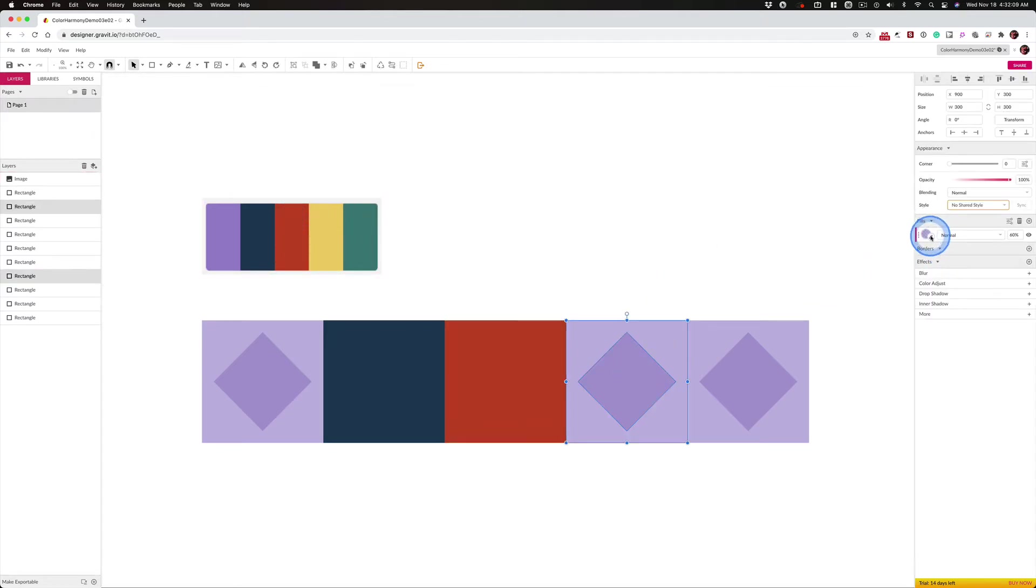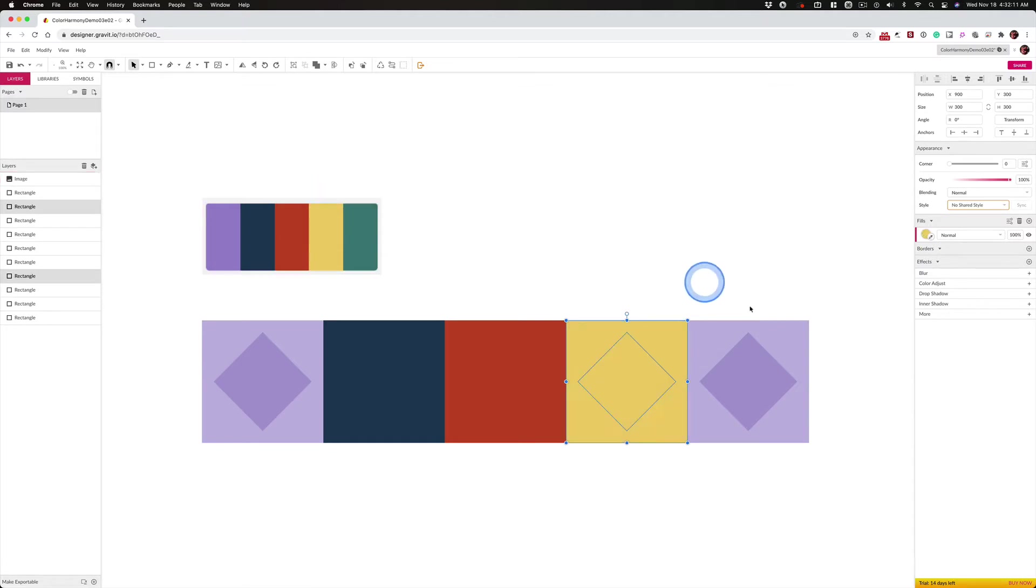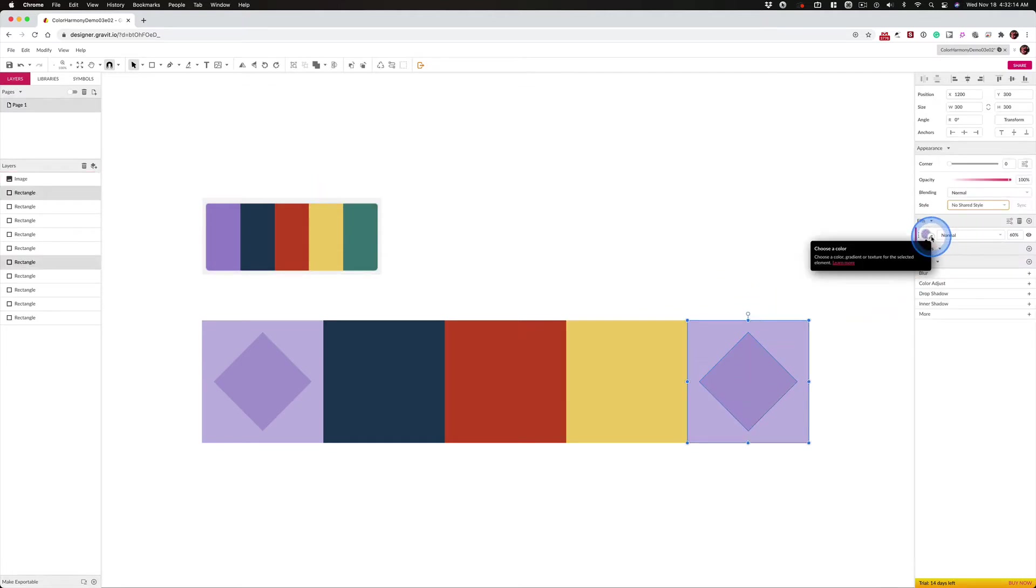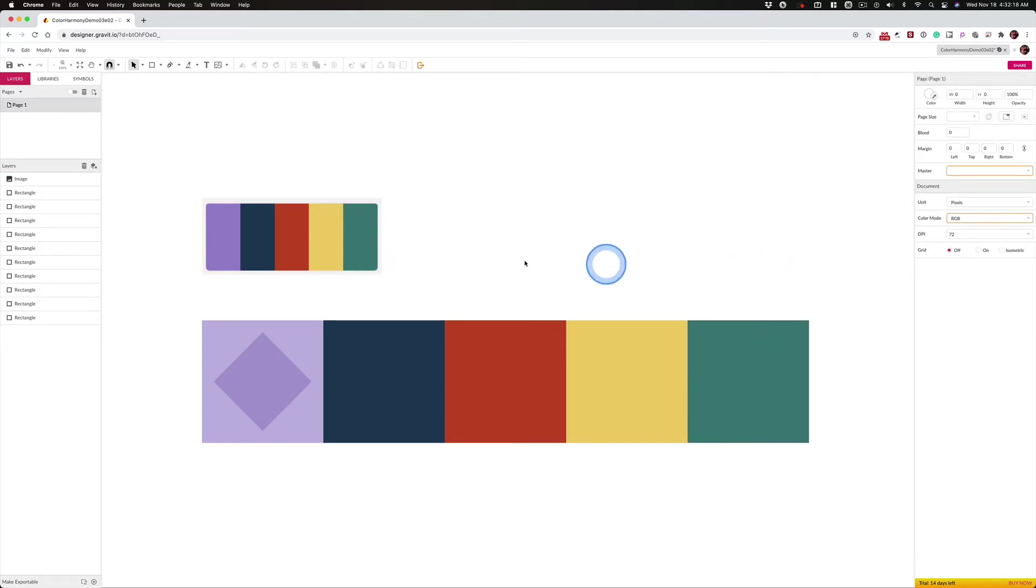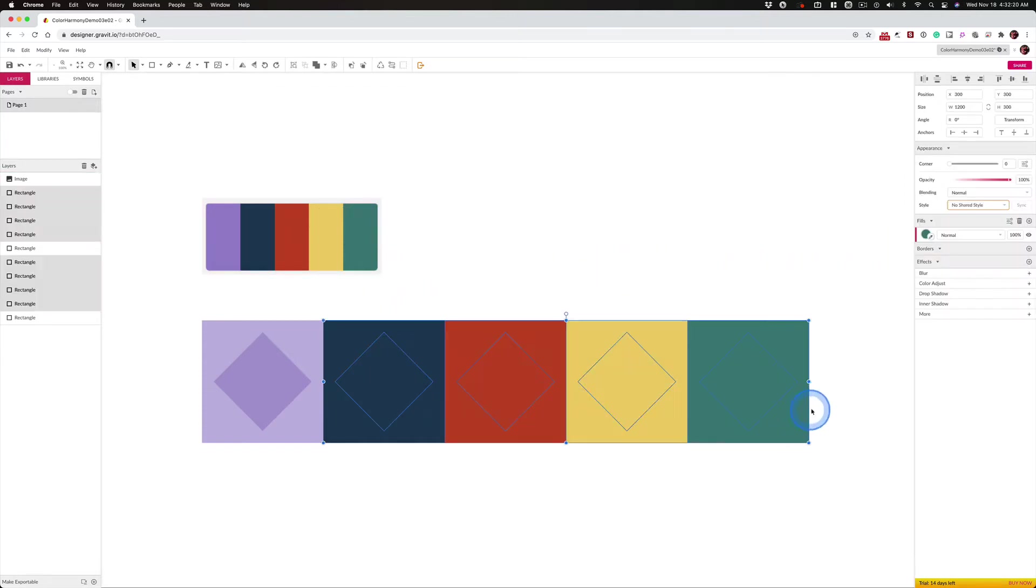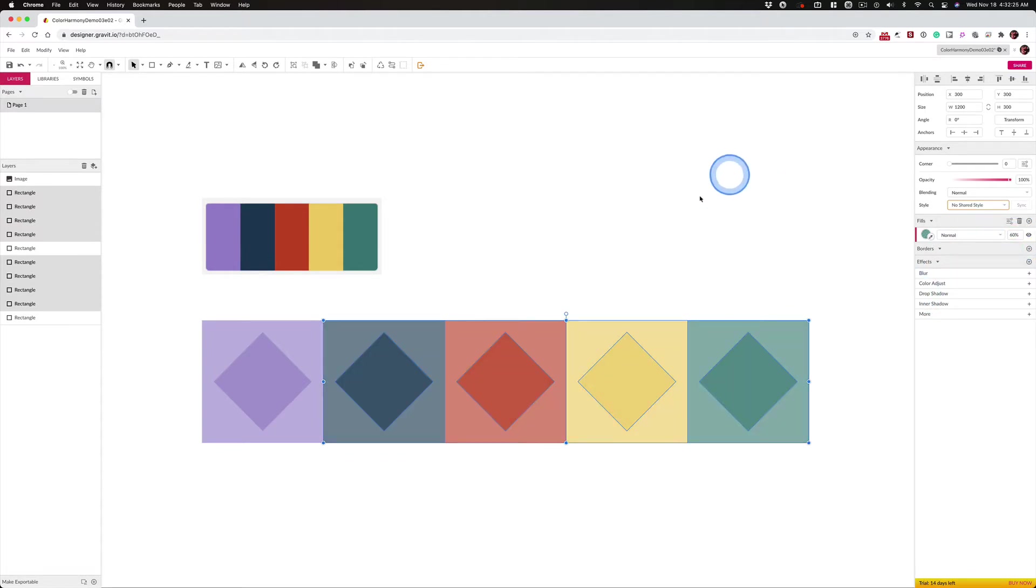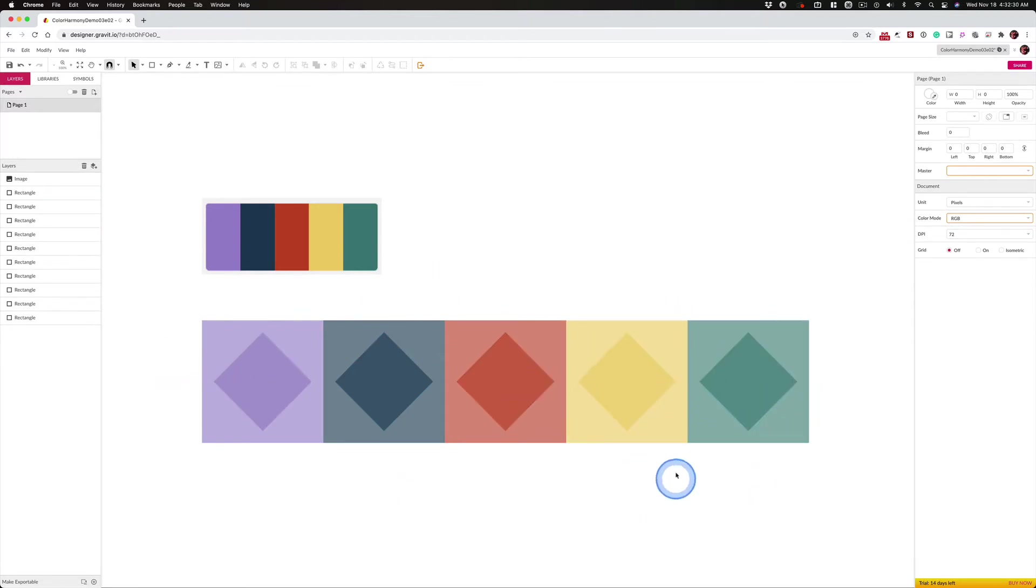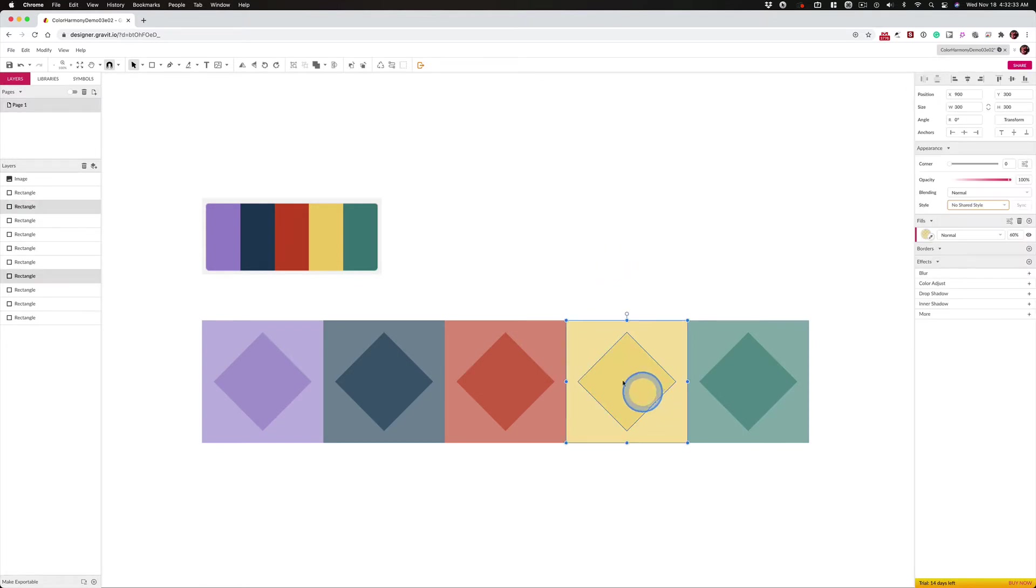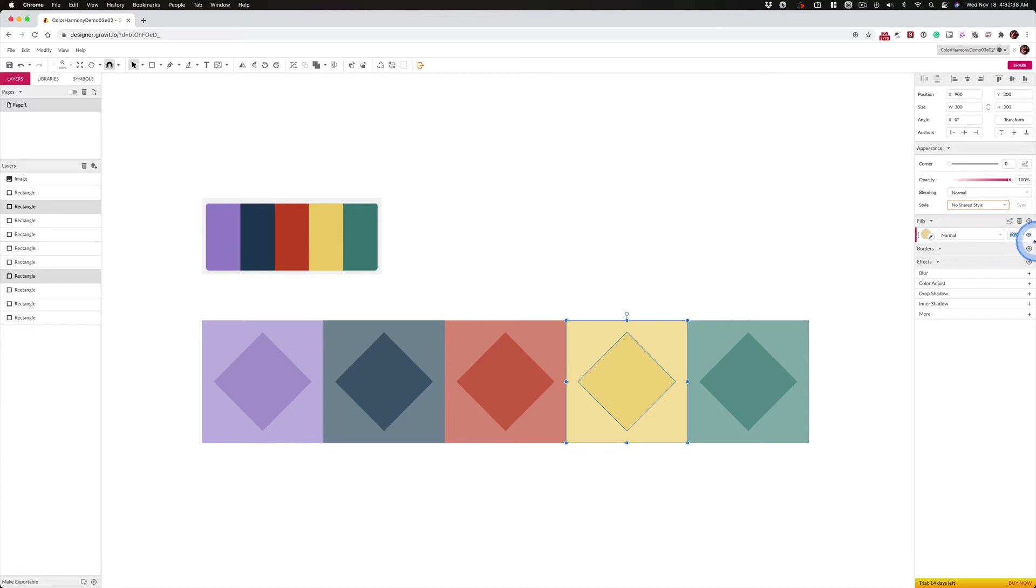And then we can change the opacity for all of them at once. Because of the way we did it, when I change this to 60%, we get our color harmony. And I feel like the yellow is a little weak because it's a light color to start with and it's sitting on top of white. So maybe that needs to jump from 60% to 70%.